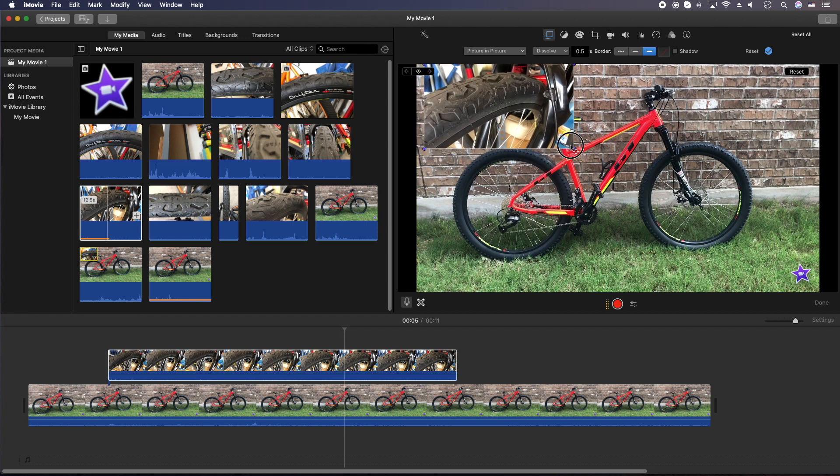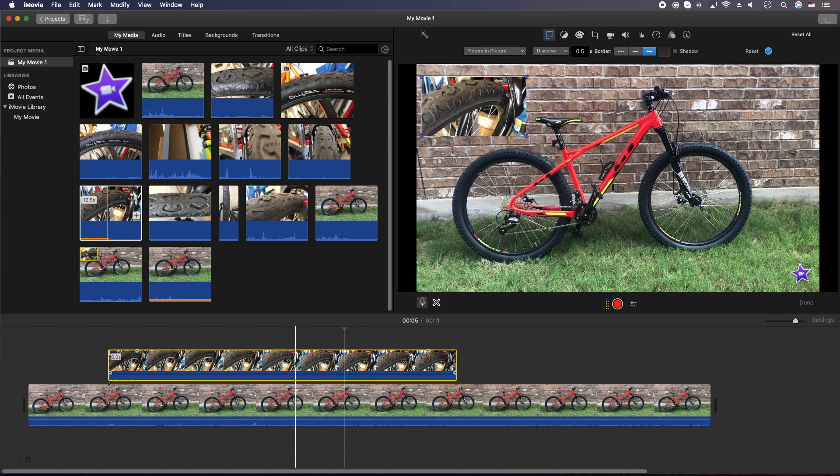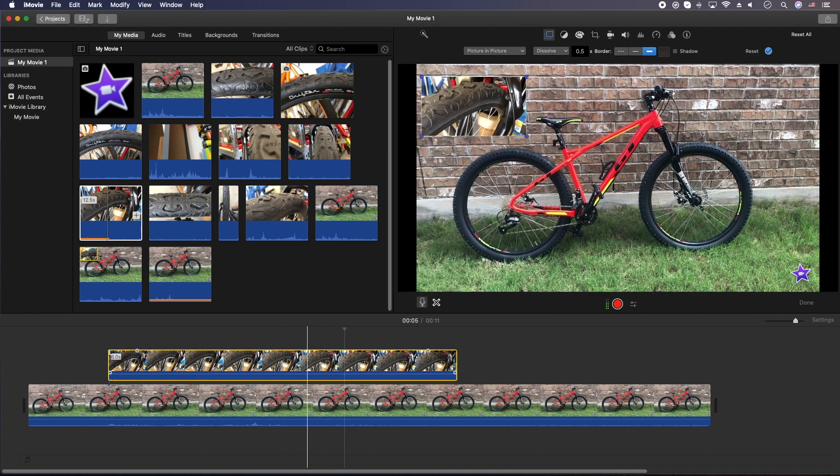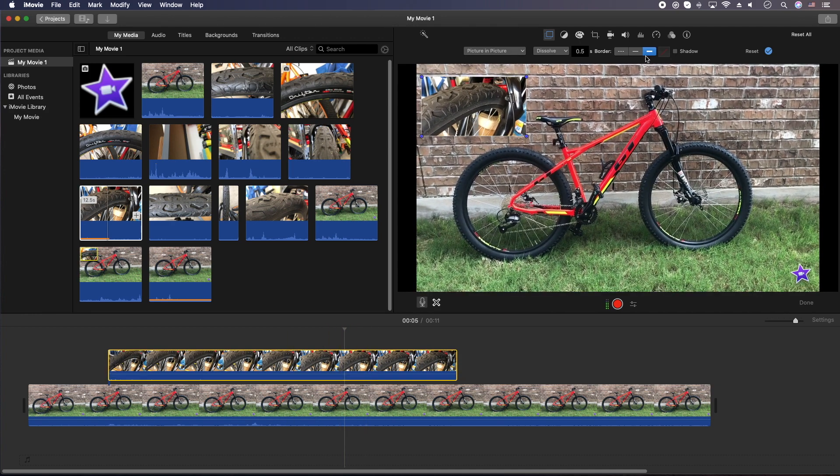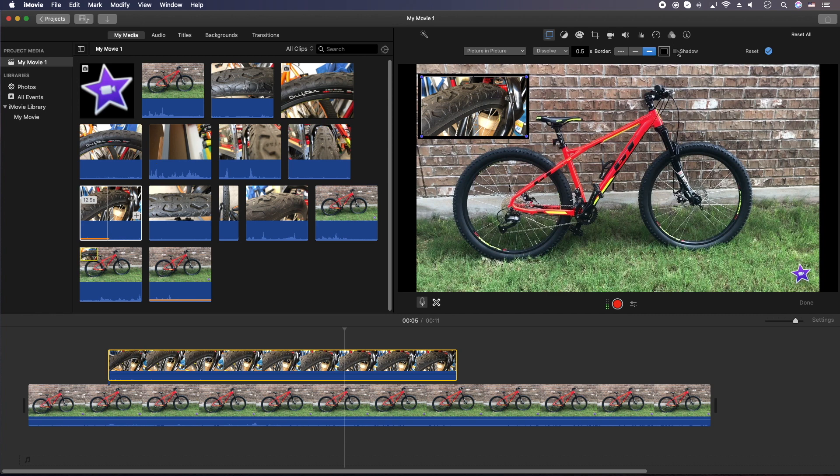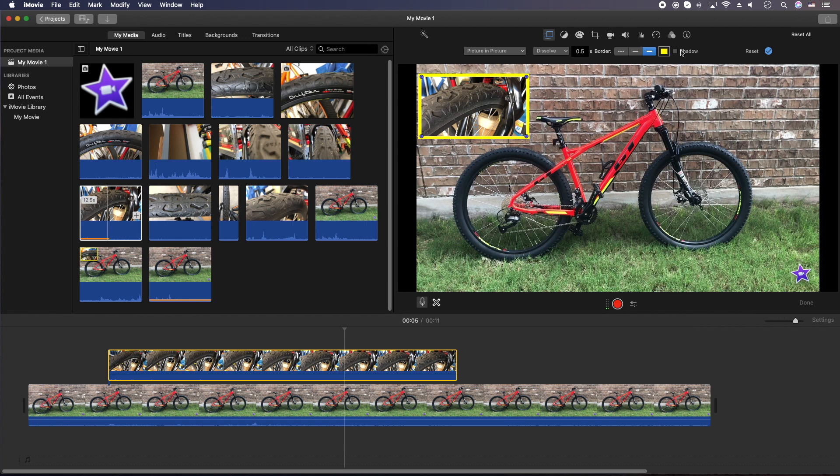But we're still within the limitation that iMovie has of only one video or image overlay. Let's go ahead and throw a border on it so you can see it really well. Change the color to white. Yellow, I guess that's good enough. Maybe throw a shadow on it. Whatever you want to do.